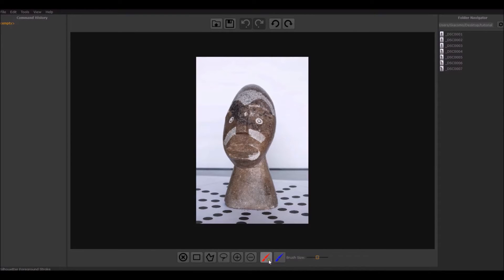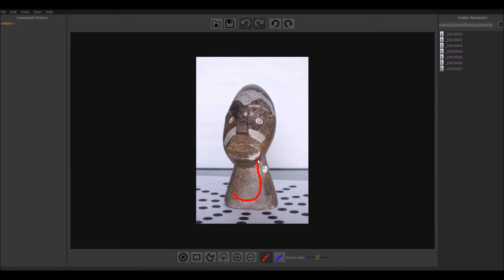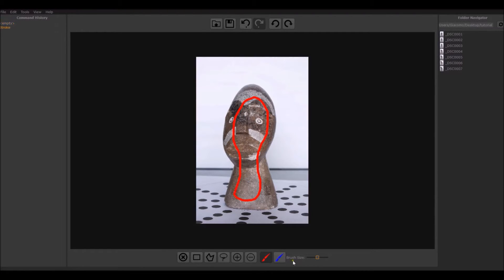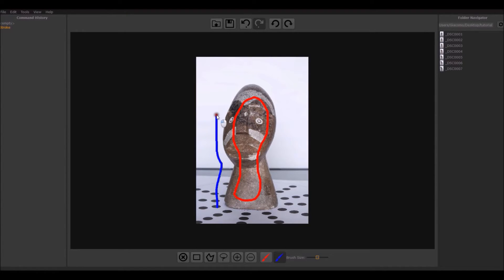Just keep in mind the red and blue brushes. With the red brush, trace a rough stroke on the object you want to reconstruct. With the blue one, do the same for the unwanted background.